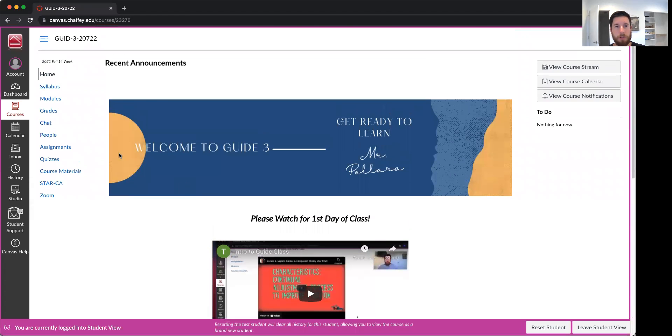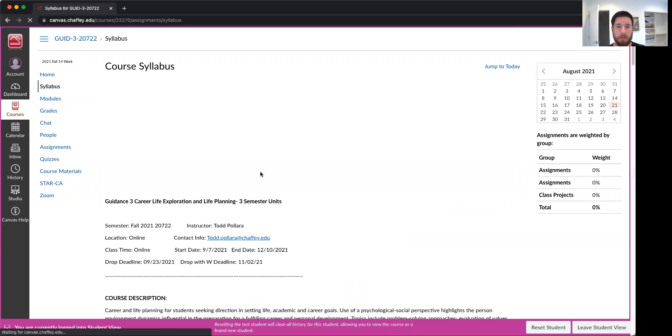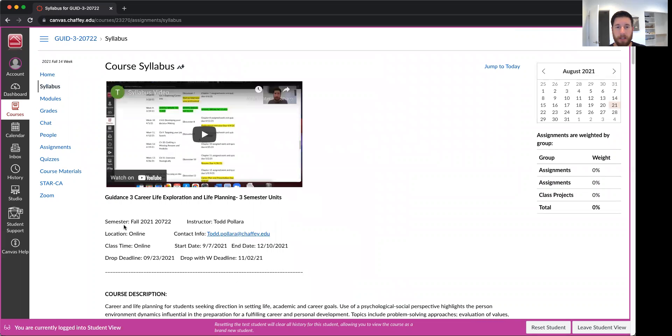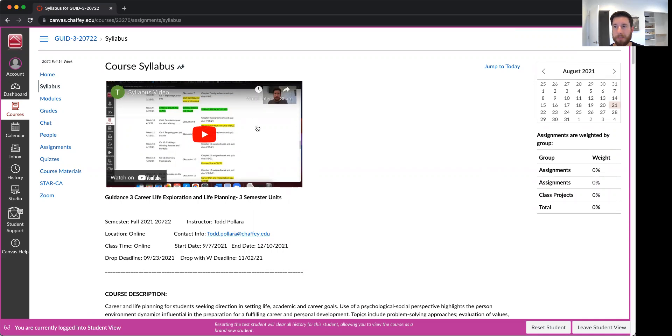Alright, so let's go ahead and jump into it. The first page you can click on is gonna be syllabus. And again, this is for Fall 2021. You're gonna click on the syllabus video and I'll actually walk you through it. So I won't go too much into the syllabus because really that's what this video is designed for.